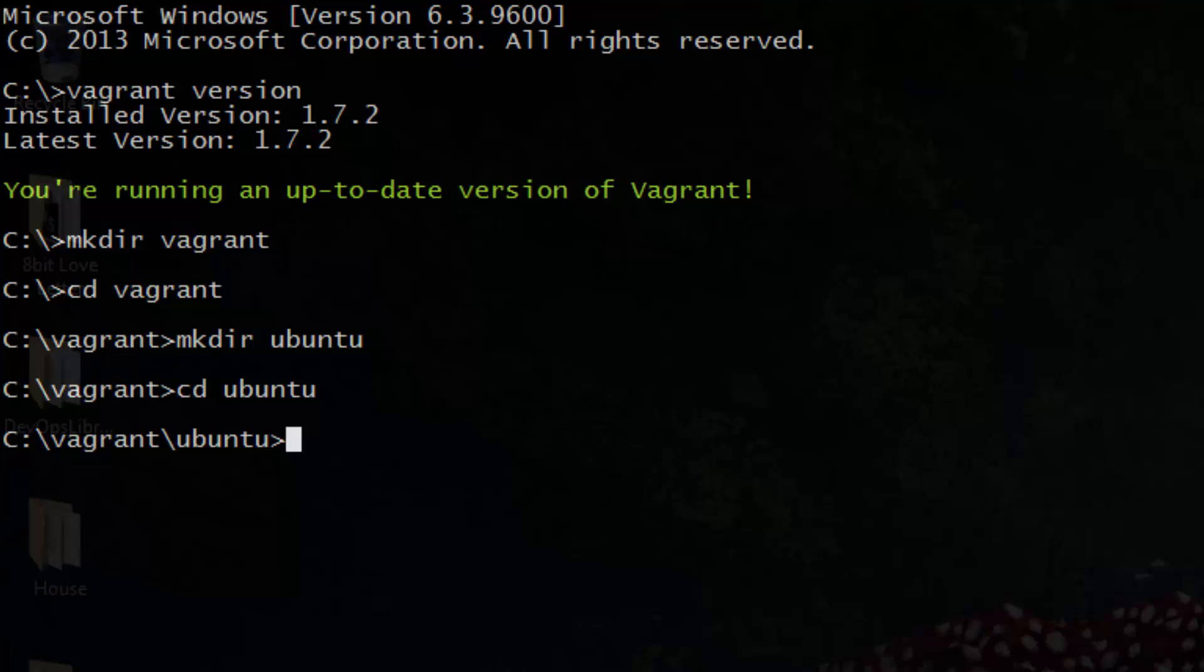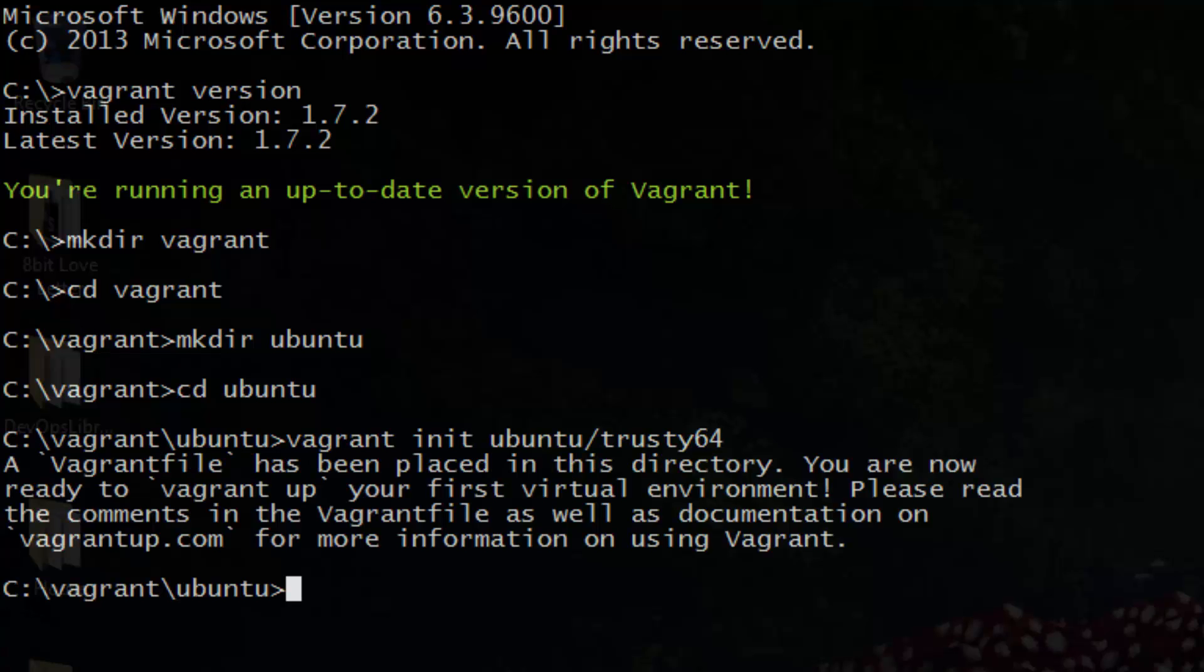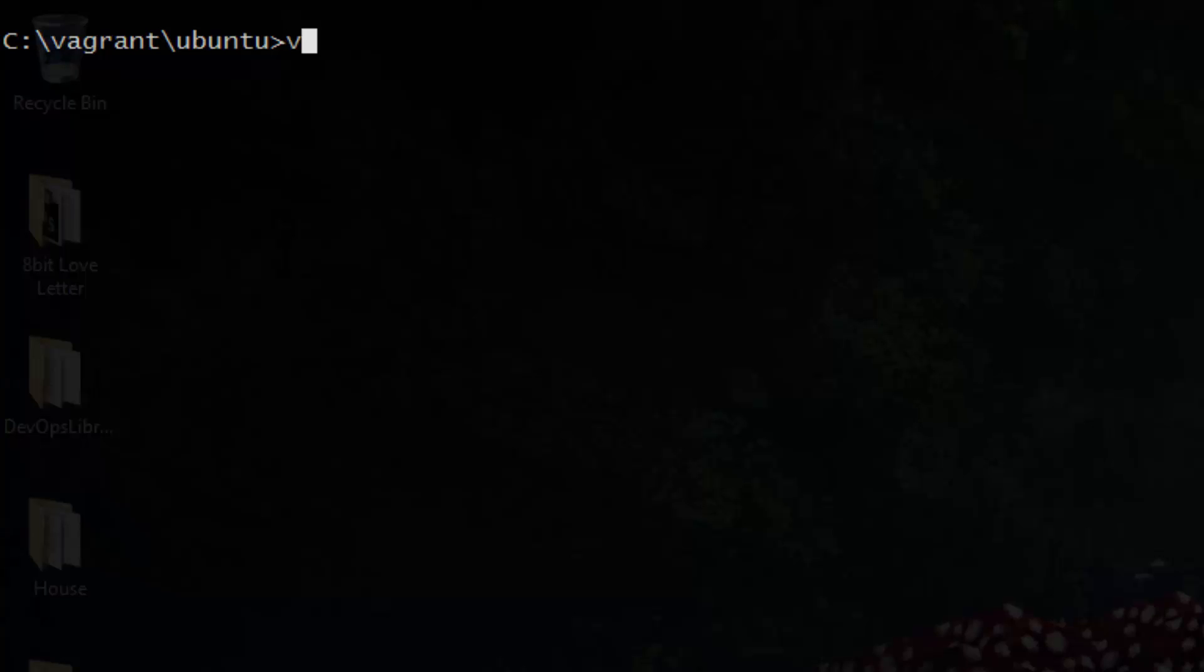Now run vagrant init ubuntu slash trusty64. All this command does is create a Vagrant file within the current directory with the Vagrant box configured to use Ubuntu 14.04. You're now ready to run Vagrant up. Go ahead and do that now.